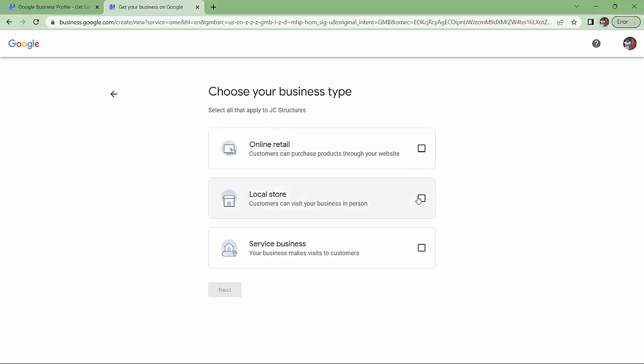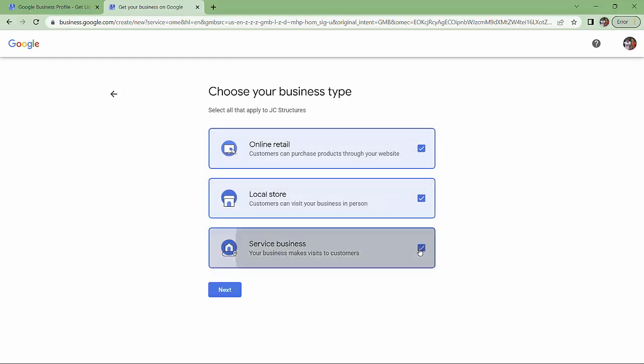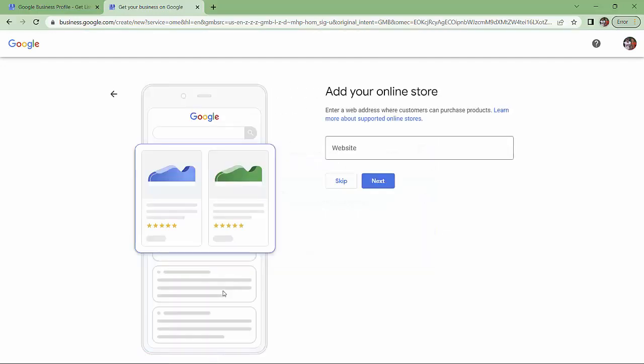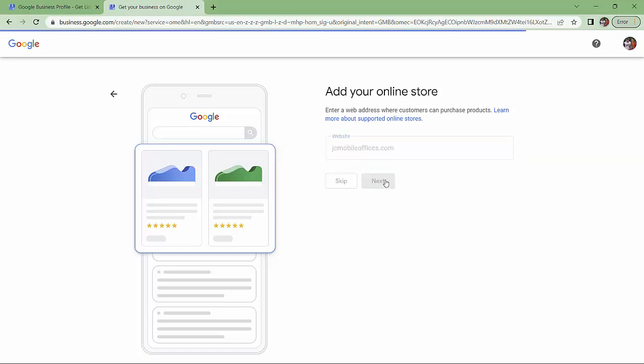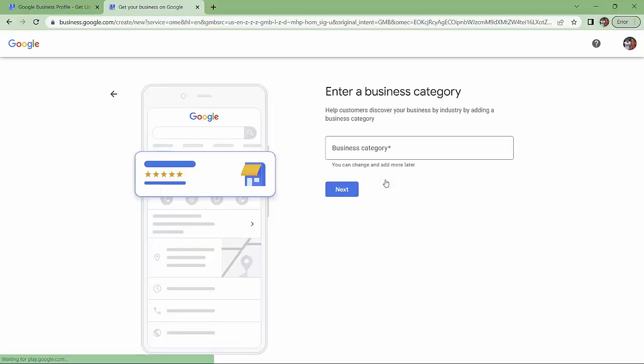I guess all three of these things are true, more or less. You can pick what's true for your business. So what's our website? We type in our website address. Next. Business category.